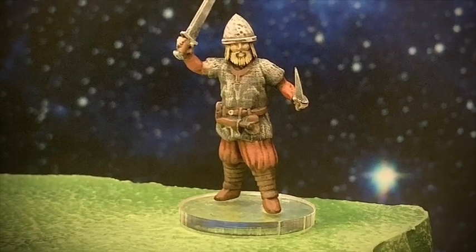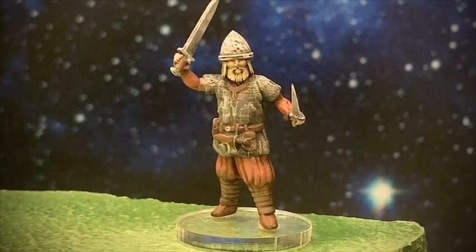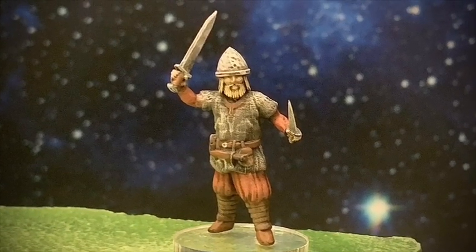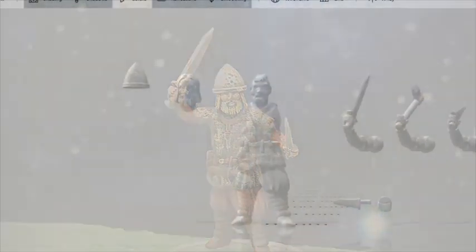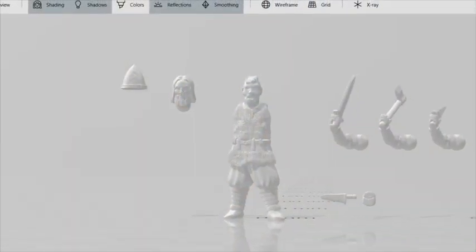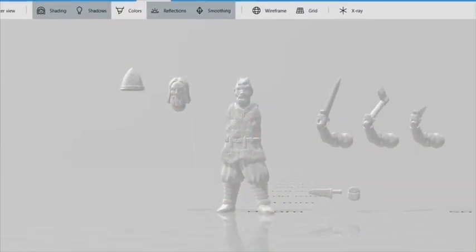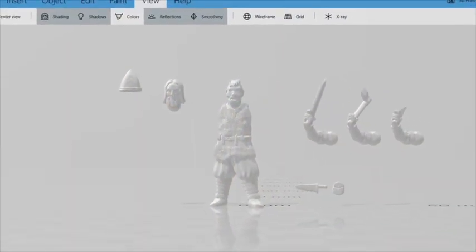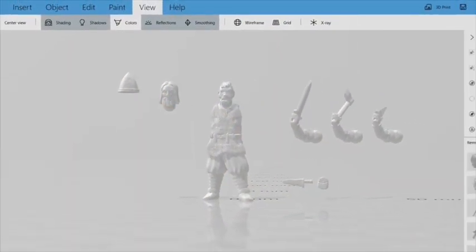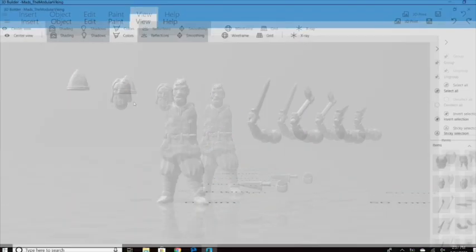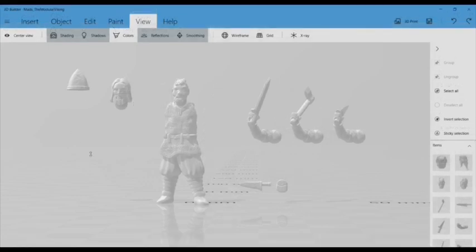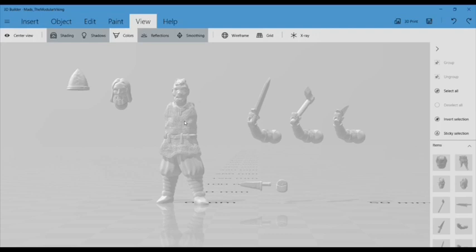Hey everyone, this is Dutch Mogul and today I'm going to teach you to play around with 3D Builder to put together a modular Viking. 3D Builder is a free program but you're going to need to be operating on Windows 10 to run it. Go ahead and download that and then open the 3MF file and it should display something like this.